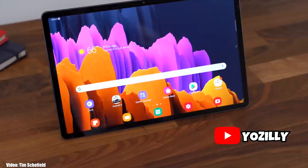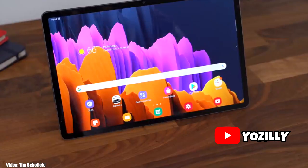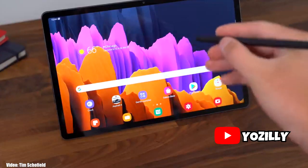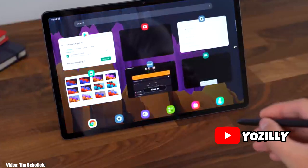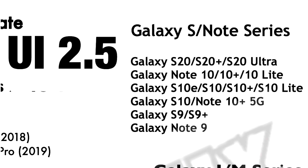This video is about One UI 2.5, so let's talk about the eligibility and the smartphones from Samsung that will get the update. Here is the complete list of smartphones that are expected to get the new One UI 2.5 update. As you can see, this list includes the current S20 lineup.